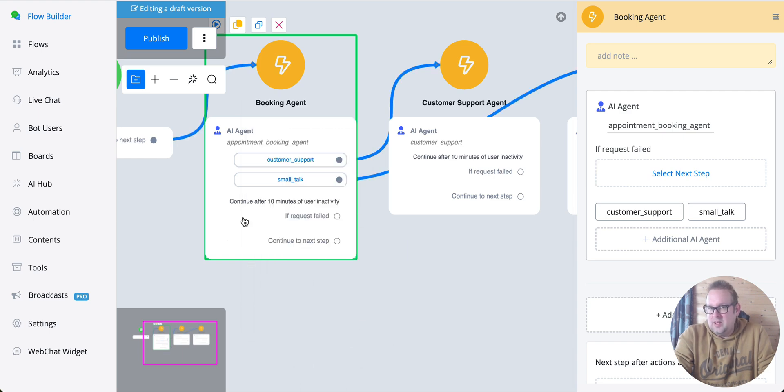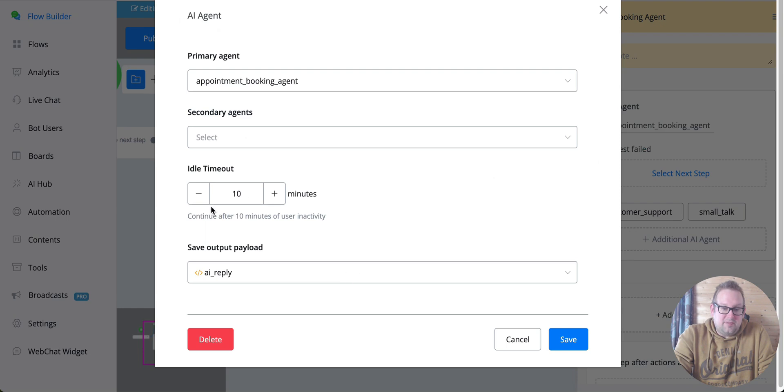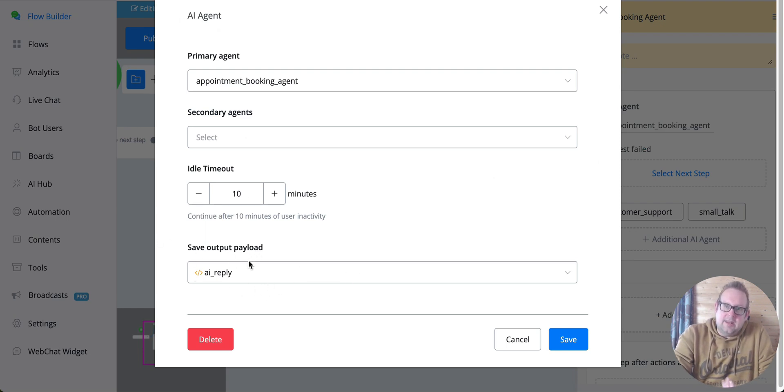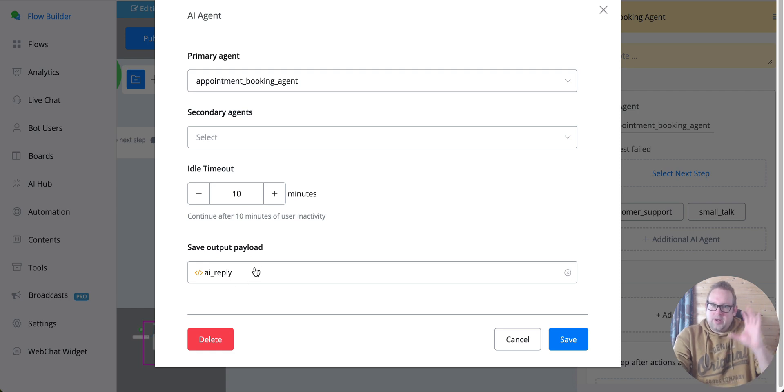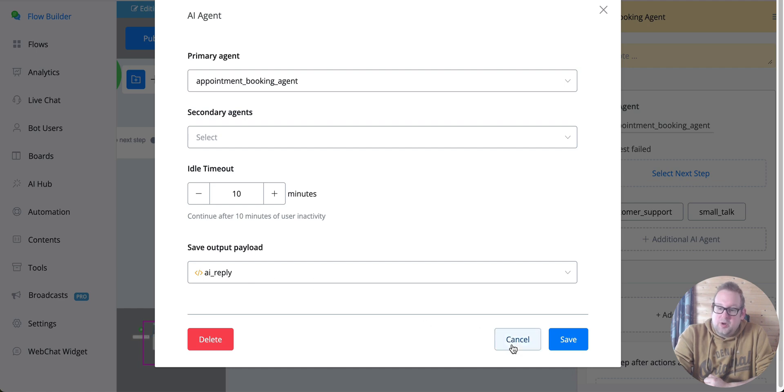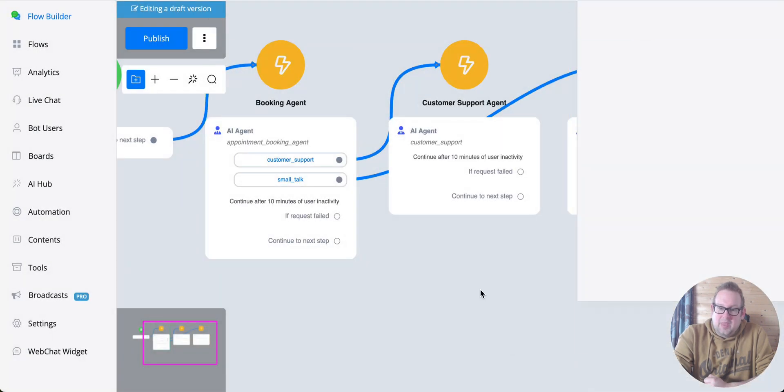This 'continue to next step' will then be activated. You can also save the output payload to a JSON field. It's not really needed, but you can do so if you want to track the specific AI payload that you receive every single time. That's also a possibility.